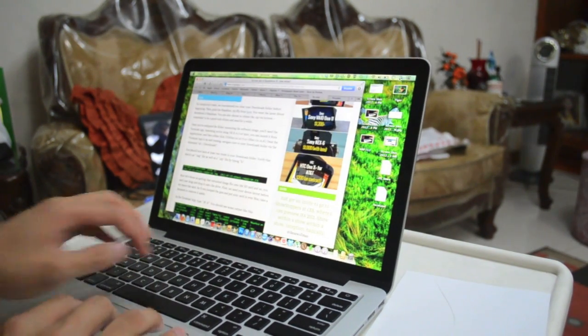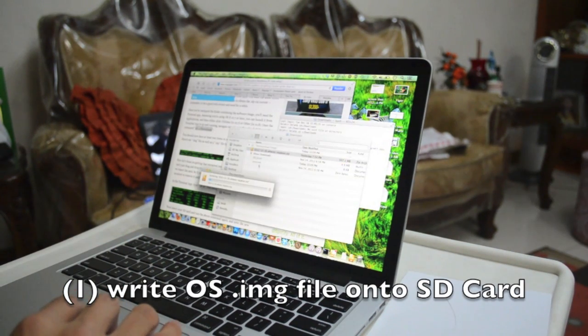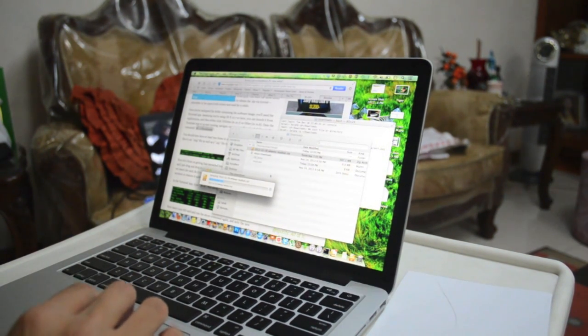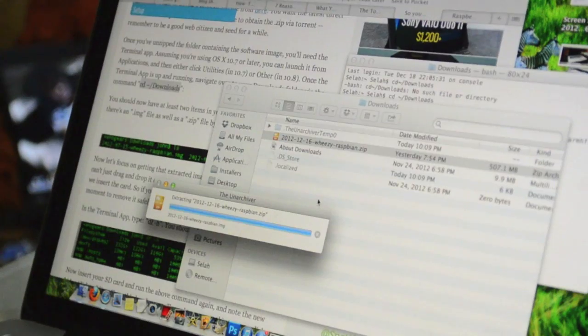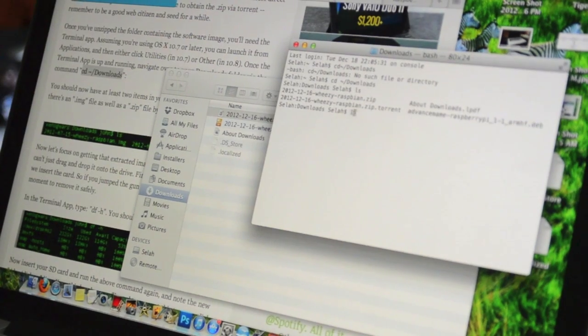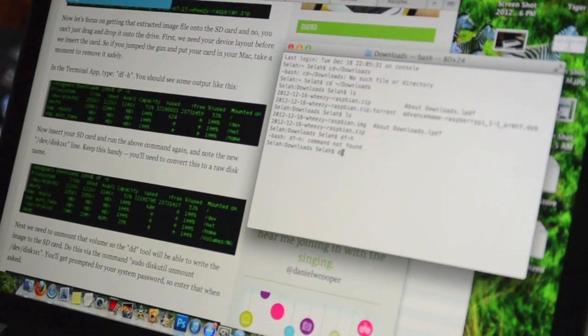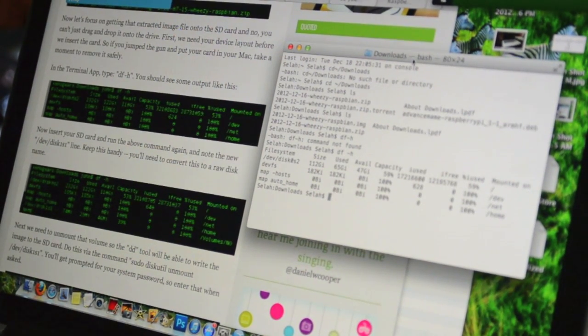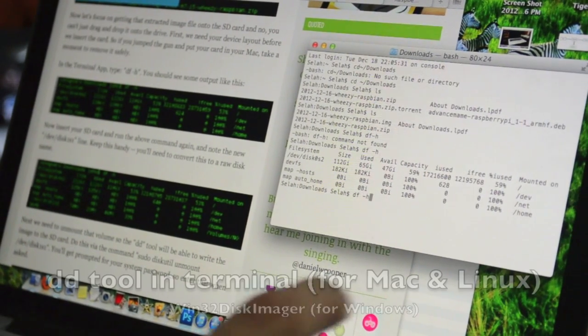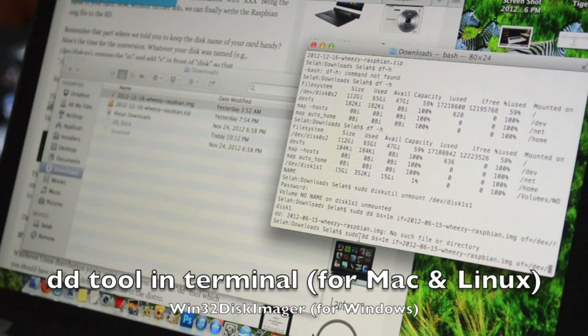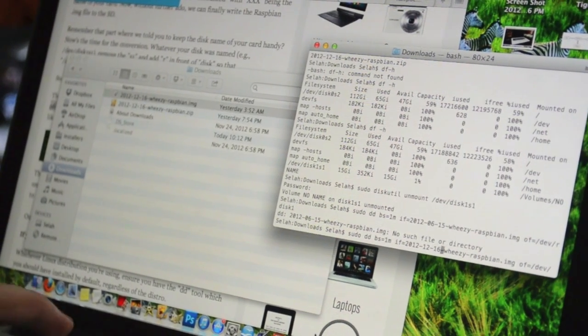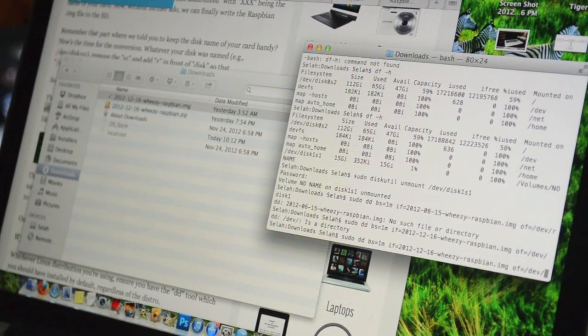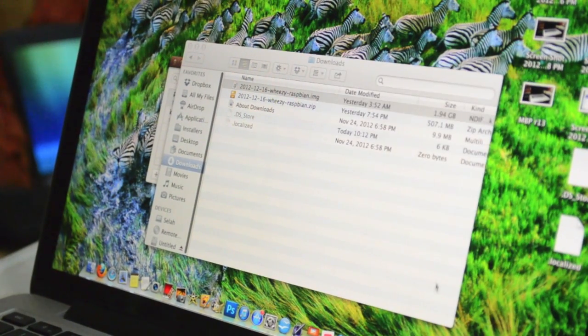The first thing we need to do is to write the Raspbian OS onto the SD card. So, here's where you'll need a PC with an SD card reader. Use it to download the .zip file from raspberrypi.org slash downloads. It will be about half a gigabyte in size. We can't simply drag and drop the image file to your SD's location though. We'll need to use the DD tool found in Terminal for Mac and Linux users or an app called Win32 Disk Imager for Windows users. Carefully read through the procedure outlined in the Engadget article and you should be able to finish writing the OS file onto the SD card in no time.